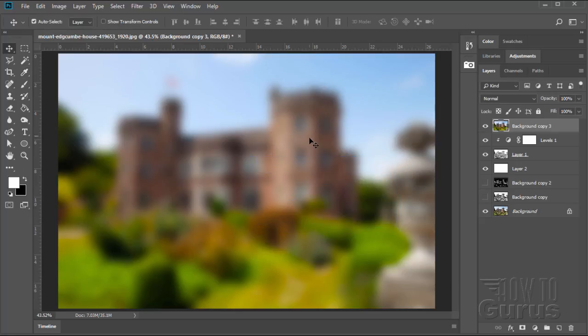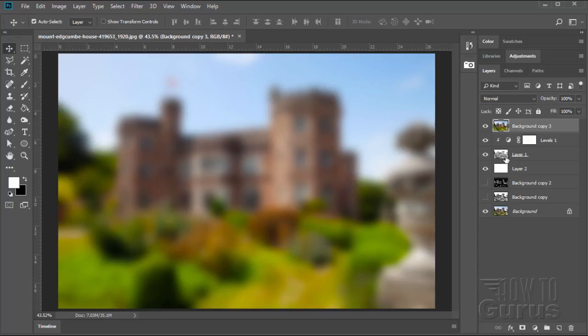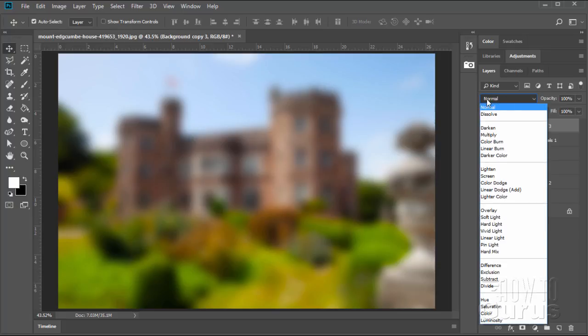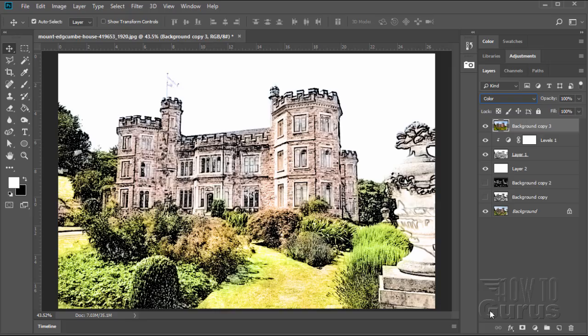We're now going to blend this back into our black and white layer. Now all I want from this is the color. I don't want anything else. So go to our Blend Modes and come all the way down to Color right down there. And that blends just the colors into our black and white.